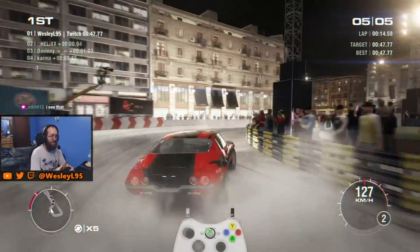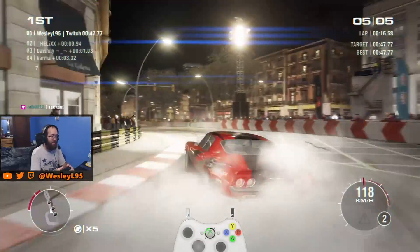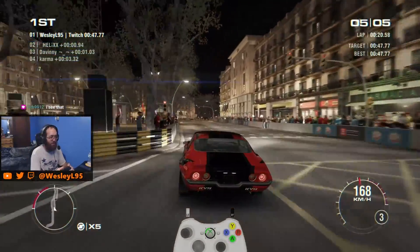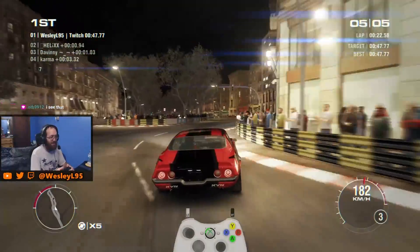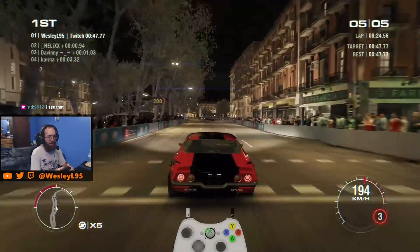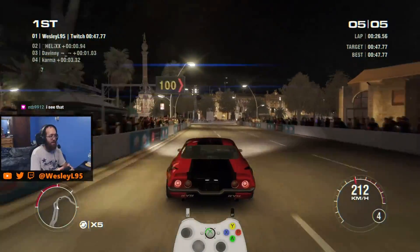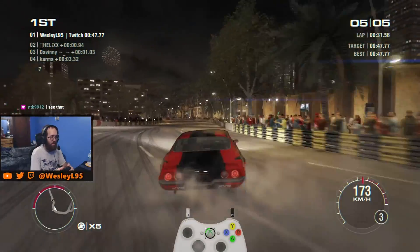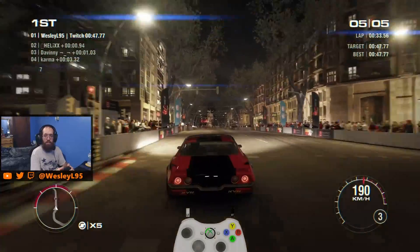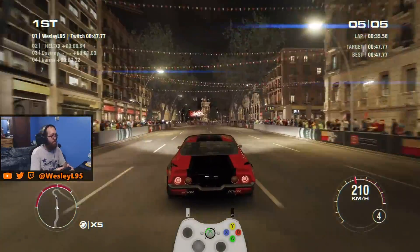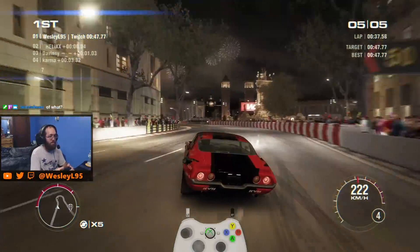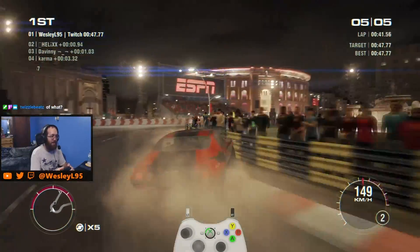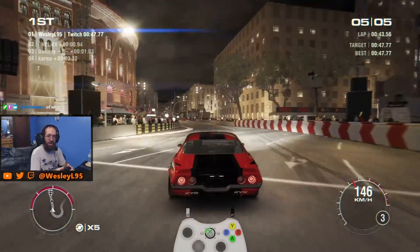I'm gonna get abducted by aliens with the weird sound glitch in the menus, if anybody's been there for that. I think Twizzle was when that happened. I think you were the one that made the clip when it happened the one time. Do you remember when my sound glitched out in the game and sounded like I was getting abducted by aliens or something?